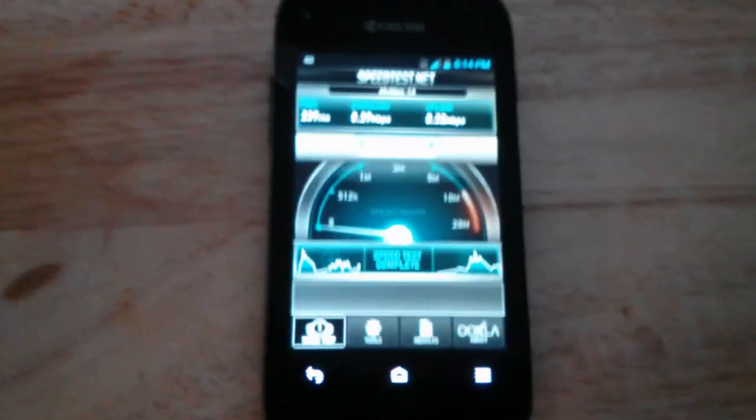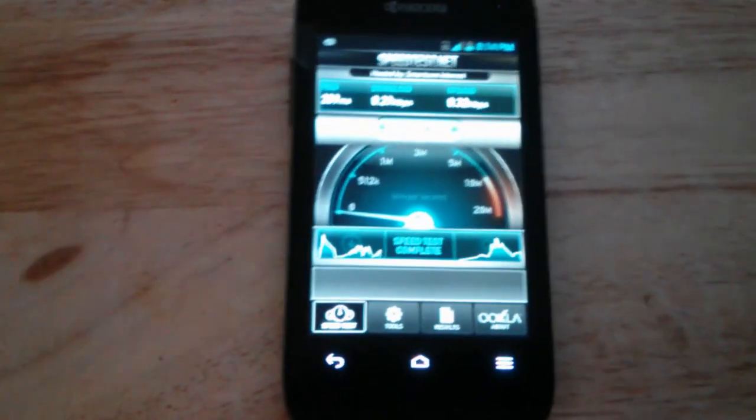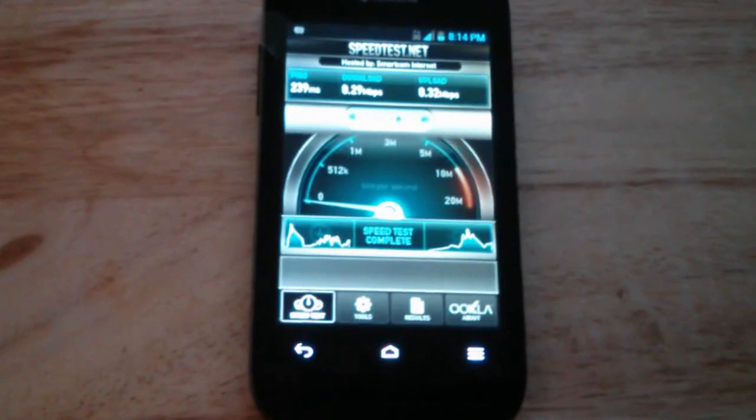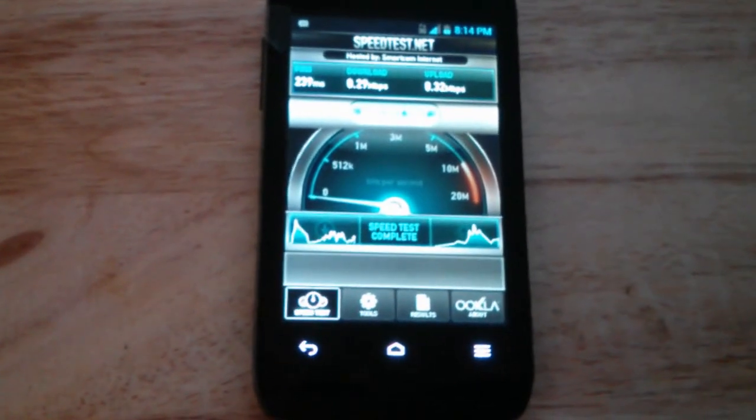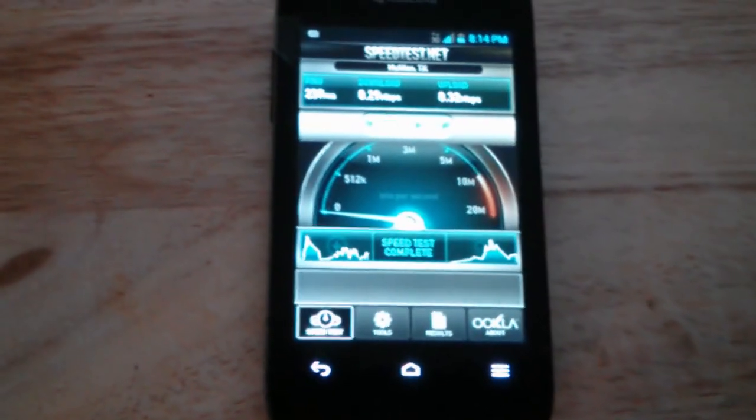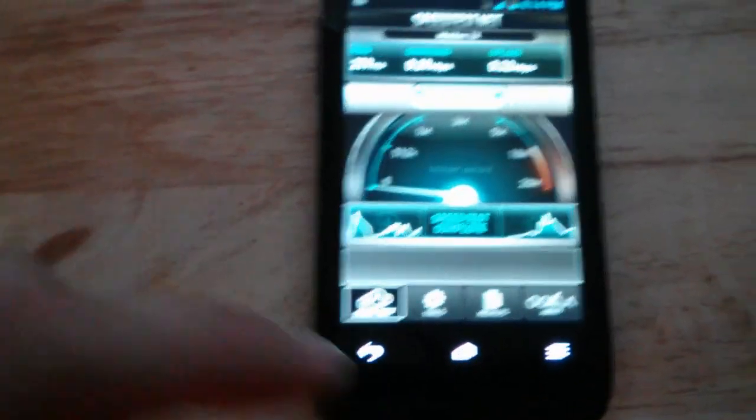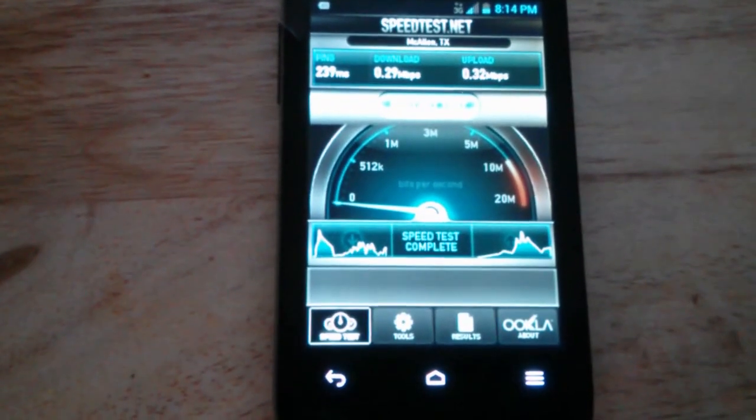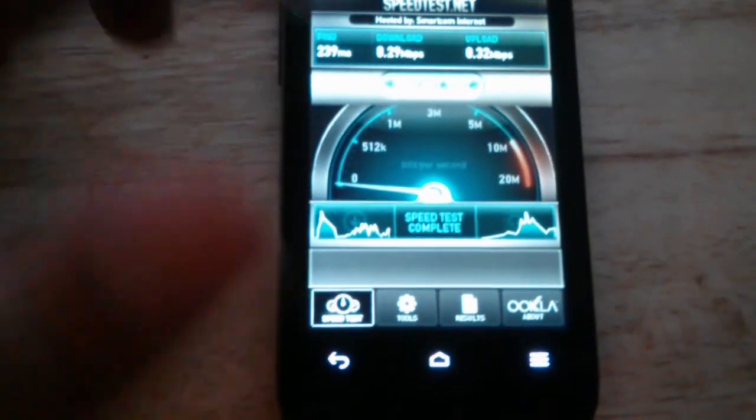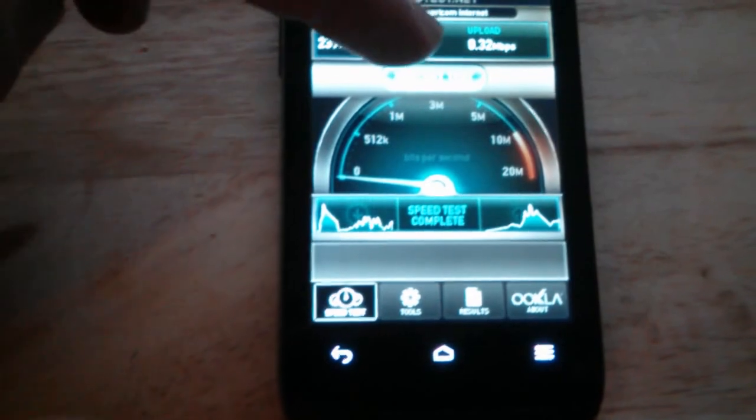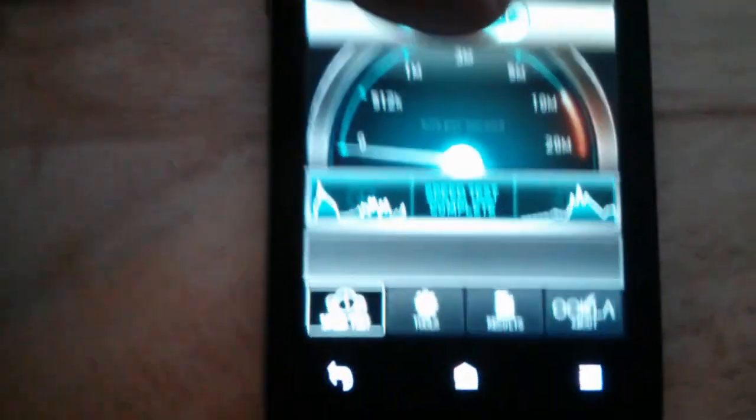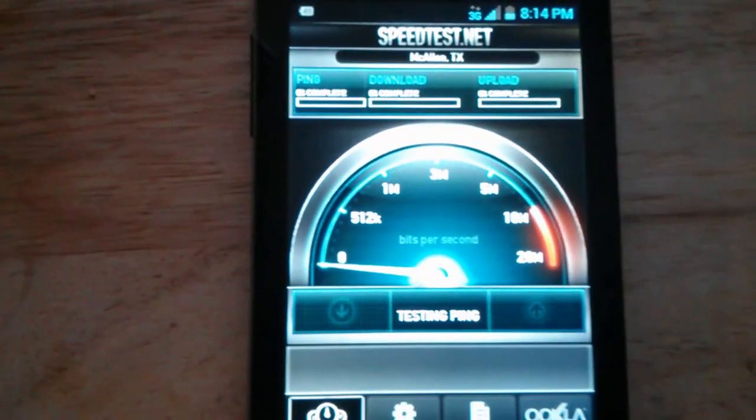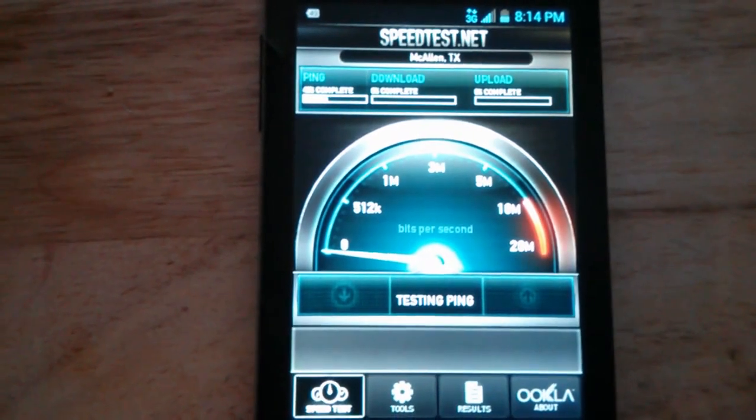Hello everyone, this is a continued version of part two of my review of the Kyocera Event. I just finished up with the speed test and that varies from where you live obviously. I'm gonna run another speed test just so you guys can get another idea if you didn't watch my last video all the way.